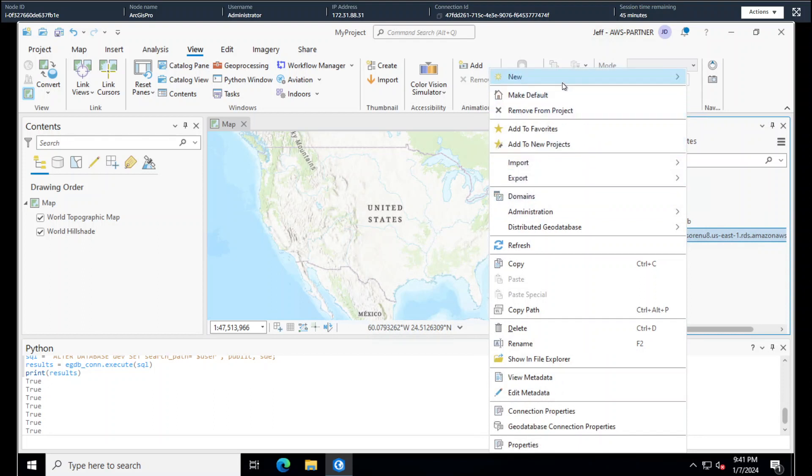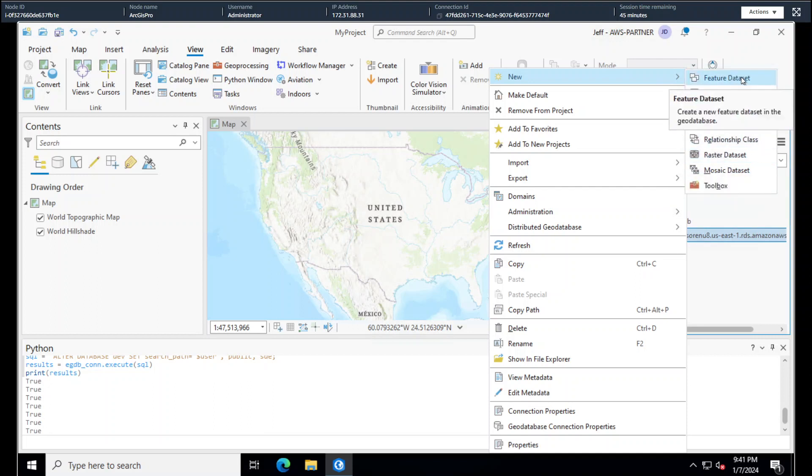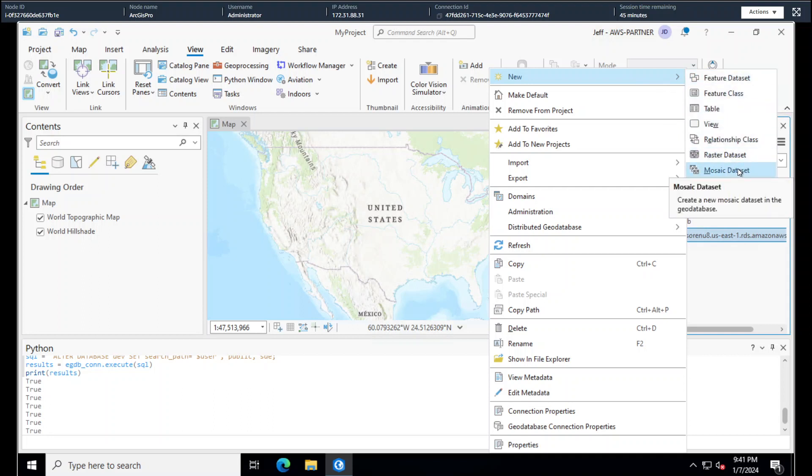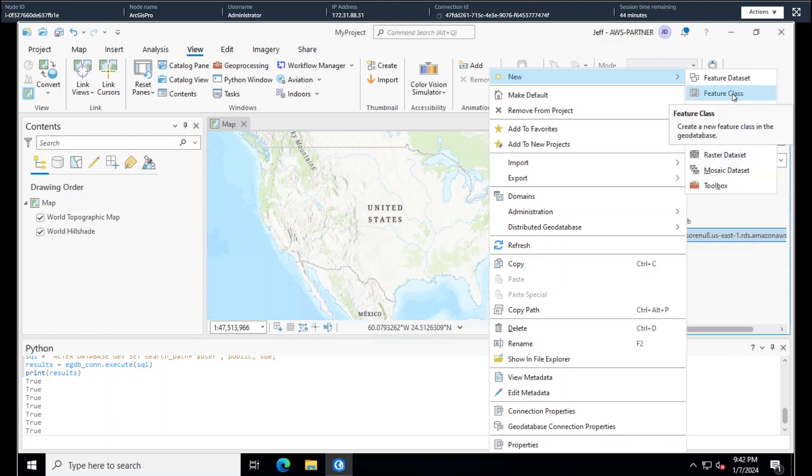So now when we go to new, we can see we've got all the advanced enterprise geodatabase capabilities. Feature data set if you needed to create things like network data sets for the network analyst. I think probably the biggest one here is the mosaic for mosaic in the imagery, also relationship classes. And that's it.